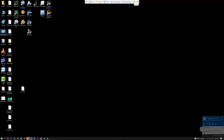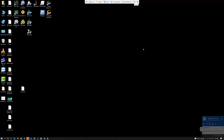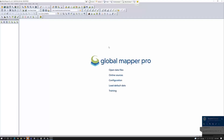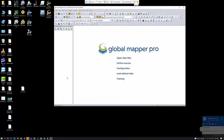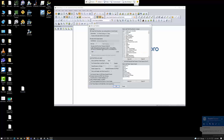Let's go ahead and open this up. Okay, there it is. Now that I've got that loaded, I'm going to grab my test dataset and pull it in.